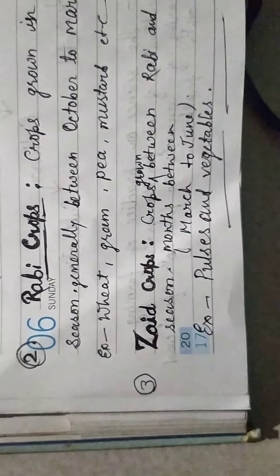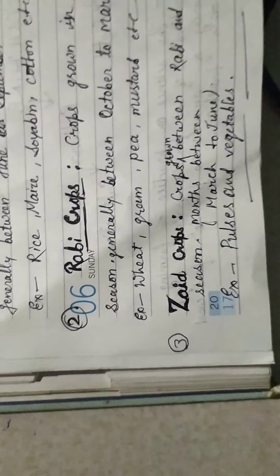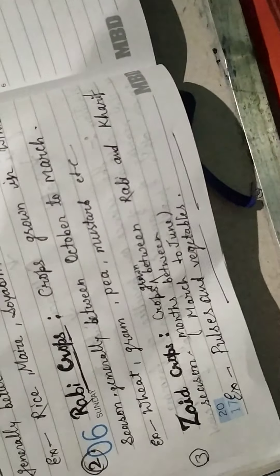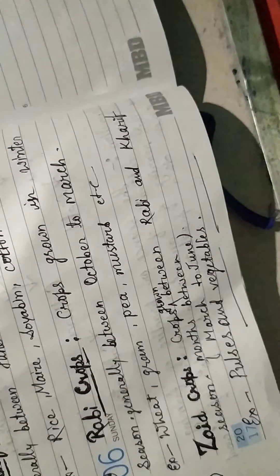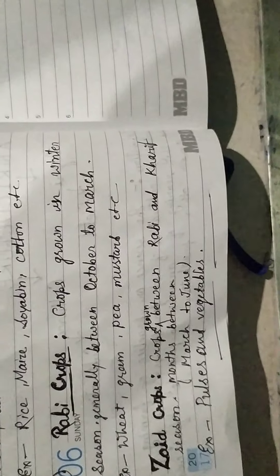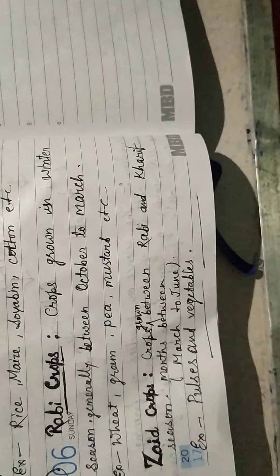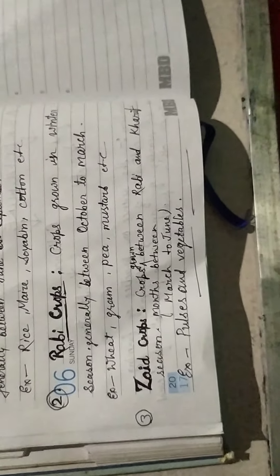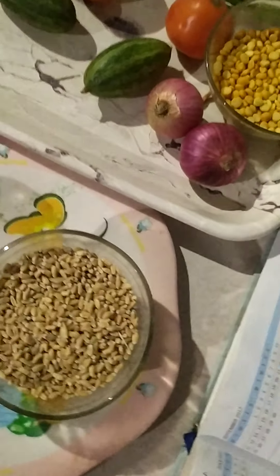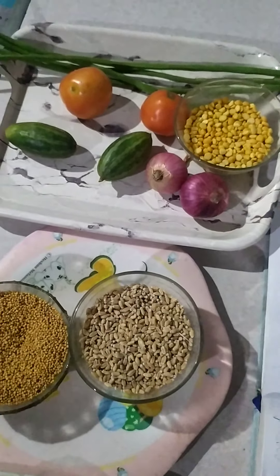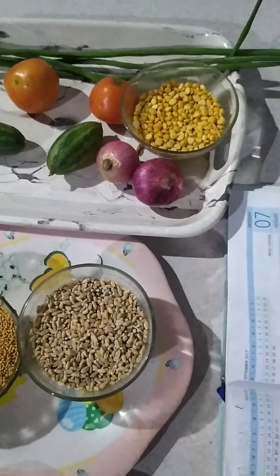The first set of crops: kharif crops. Crops grown in rainy season, generally between June to September, are called kharif crops. For example, here you see rice and cotton, maize.